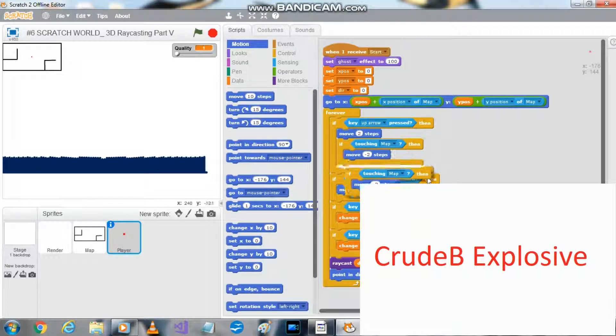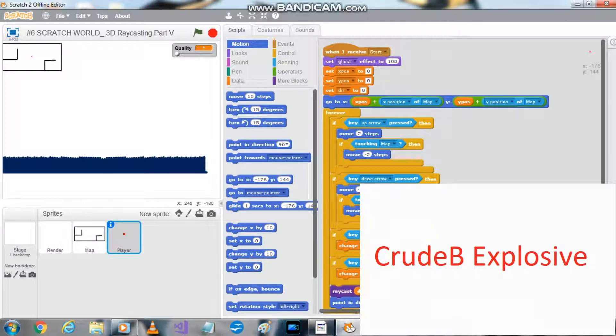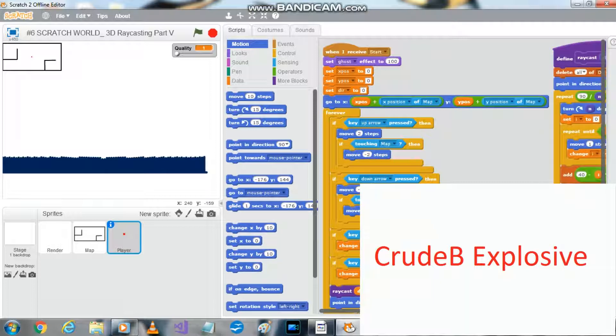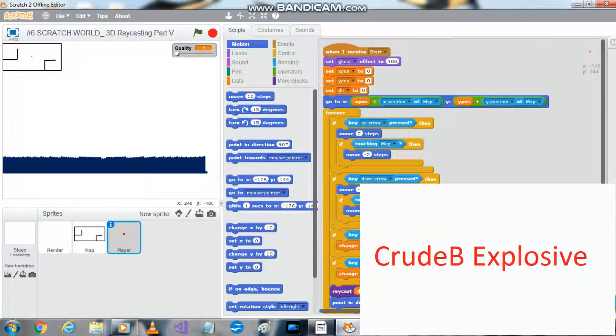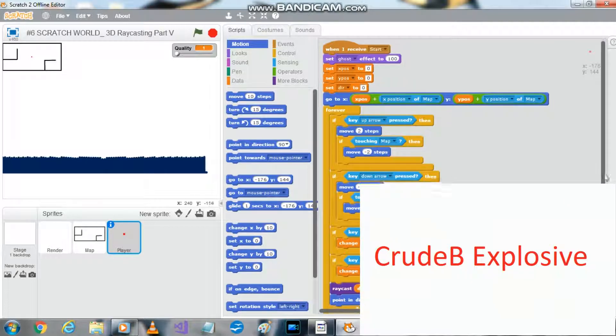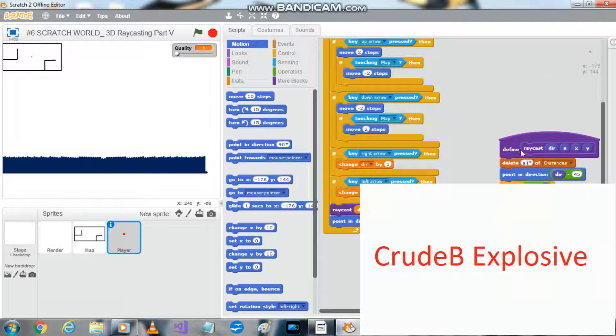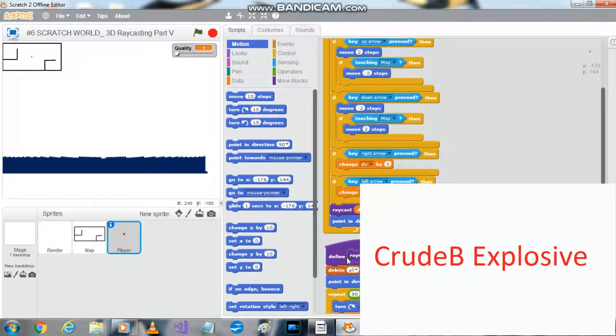Then we're going to copy this over. Touching map, this one we want to move two steps. Then click clean up. Yeah, we want to move that down here.